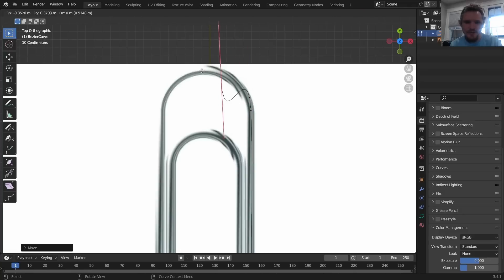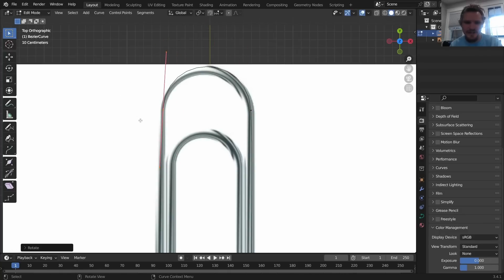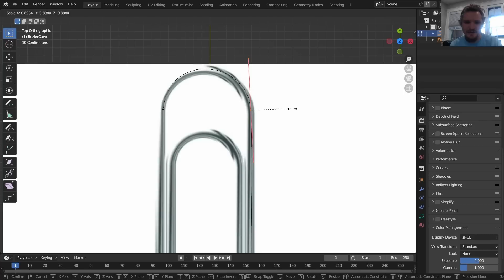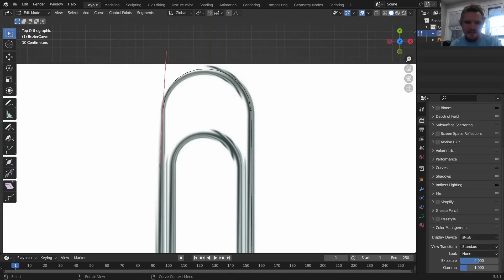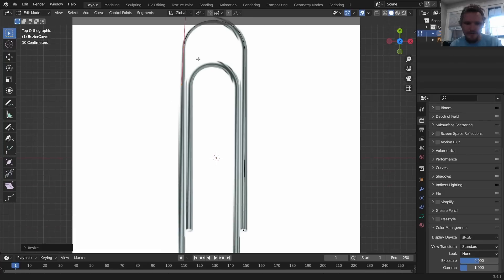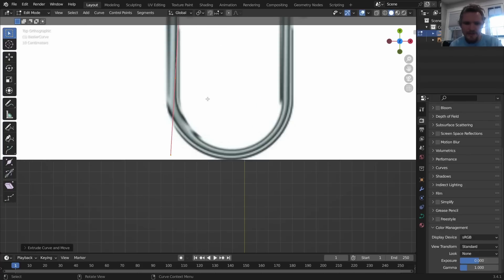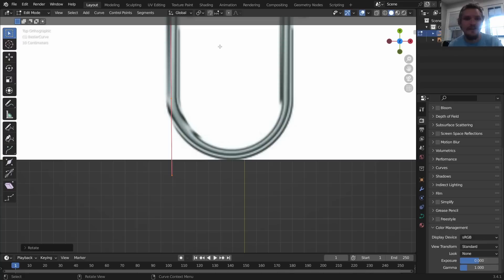Just hit E to extrude and then you just want to rotate this so it's facing the right direction. And I'm just gonna kind of scale these so that it's following the curvature of the paperclip. Again, E to extrude, bring it all the way down here. And let me make the rest of the paperclip in a speed motion.